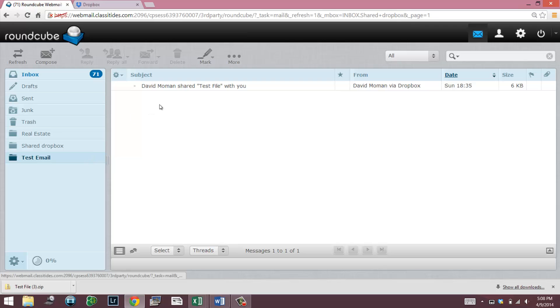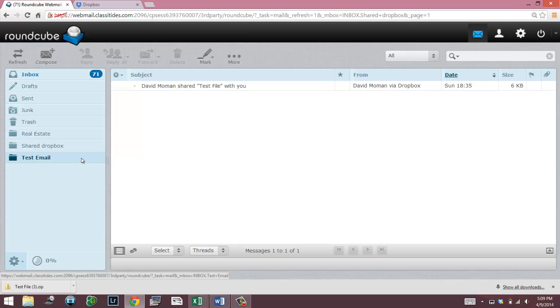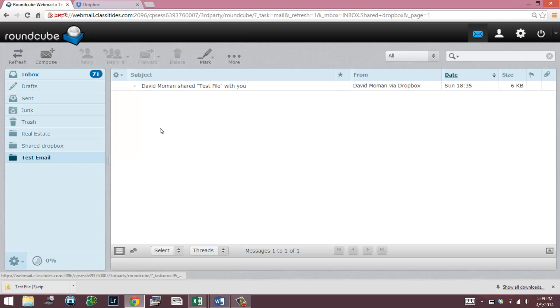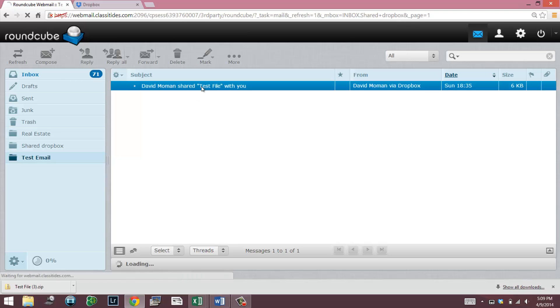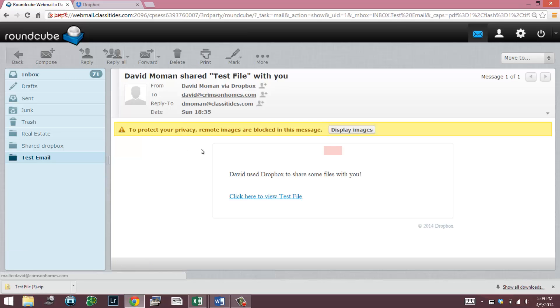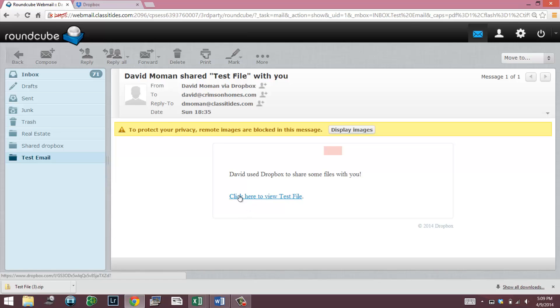There are two different ways that somebody can send you information. One is they can send you a link, which this is the most basic one. This is the one if you don't have a Dropbox account, you can download the photos and view them. In this particular thing, it just says shared test file with me. It gives me a link here to view the file that I sent and I named it test file.